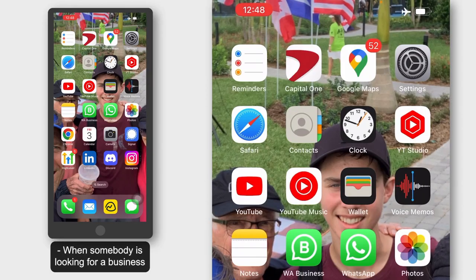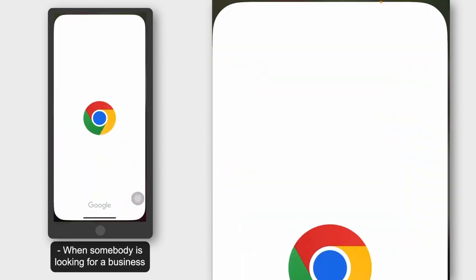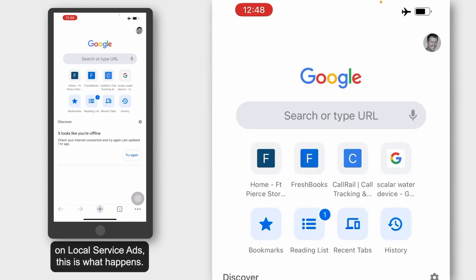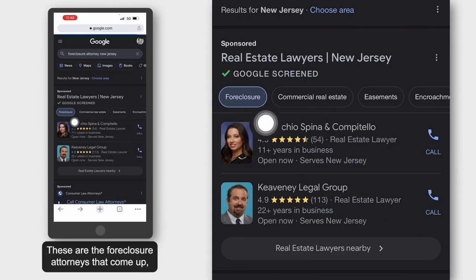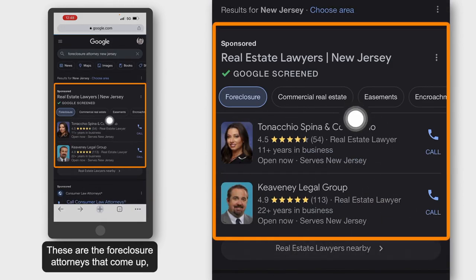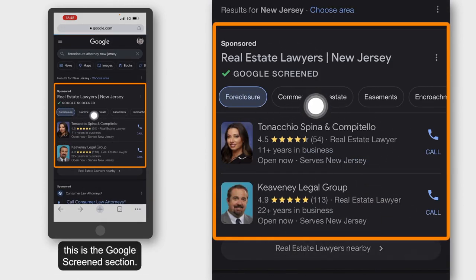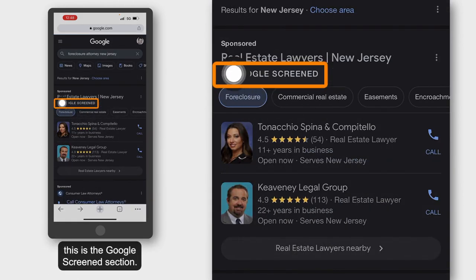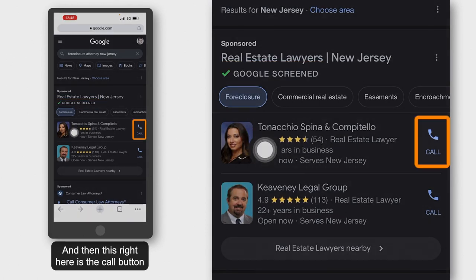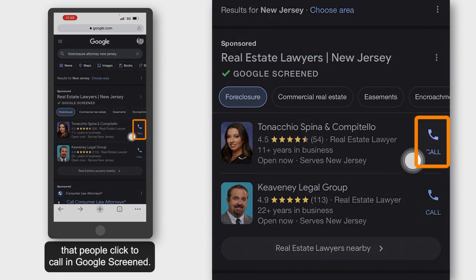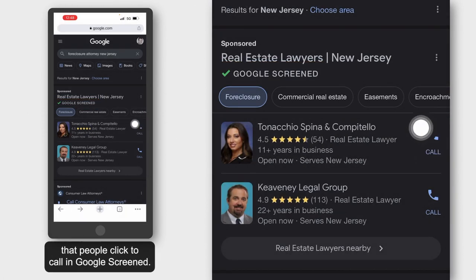When somebody is looking for a business on local service ads, this is what happens. These are the foreclosure attorneys that come up. This is the Google screen section, and this right here is the call button that people click to call in Google screen.